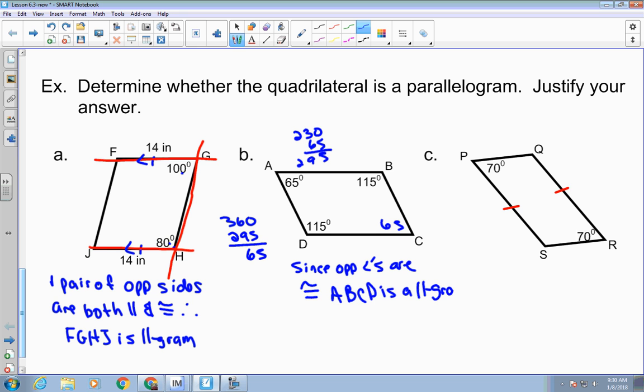You could also say opposite sides are parallel, because the consecutive interior angles — 115 and 65 — are supplementary all the way around, which means opposite sides are parallel.